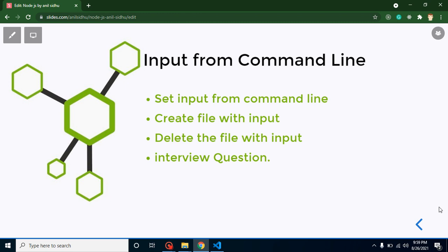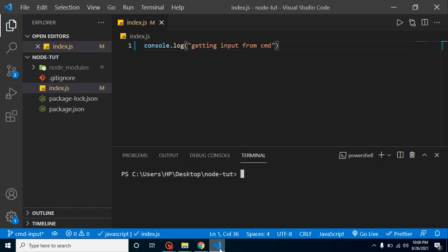Hi developers, welcome back to Code Step by Step. My name is Anil. In this part of Node.js we will learn how we can get input from the command line. Let's first understand what it means to get input from the command line, and then we'll go through the points of this video with examples.